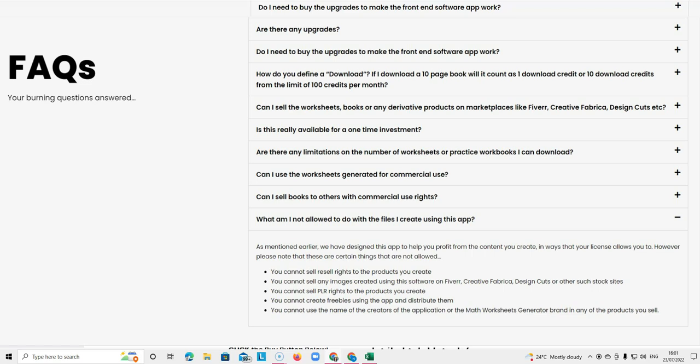The last question goes over the things that you are not allowed to do with the files. You cannot sell resale rights to the products you create. You cannot sell any images created using this software on Fiverr, Creative Fabrica, Design Cuts. As I explained earlier, you cannot sell PLR rights to the products you create. You cannot create freebies using the app and distribute them. And you cannot use the name of the creators of the application or the math worksheets generator brand in any of the products you sell.